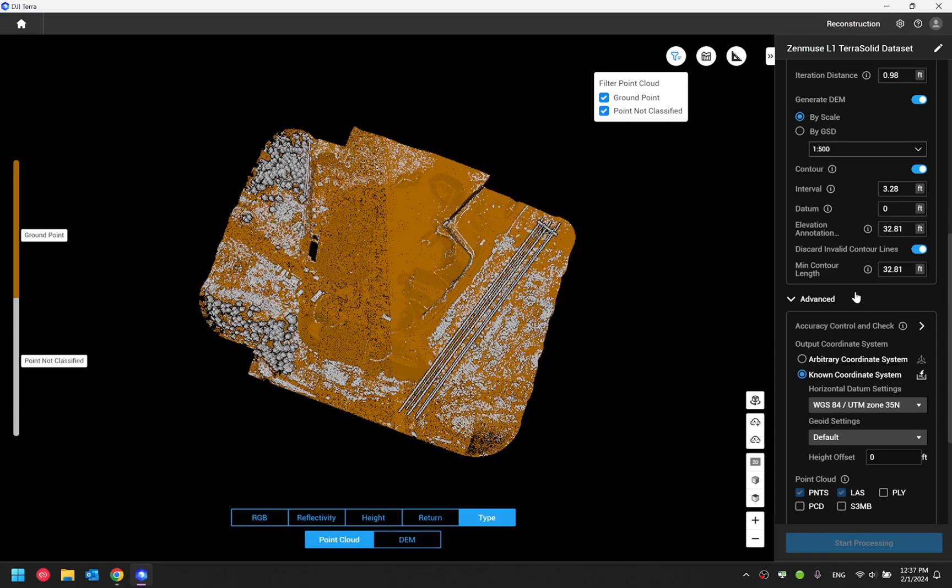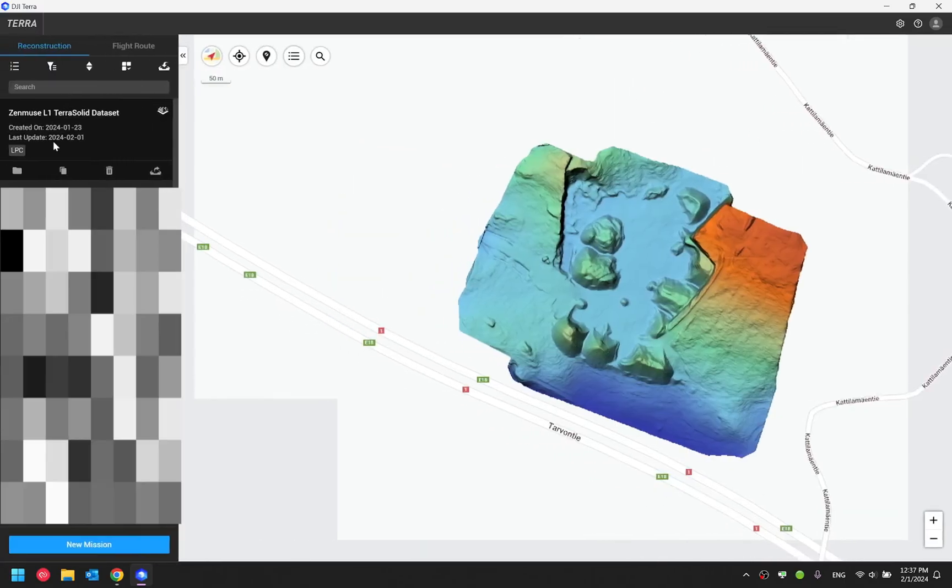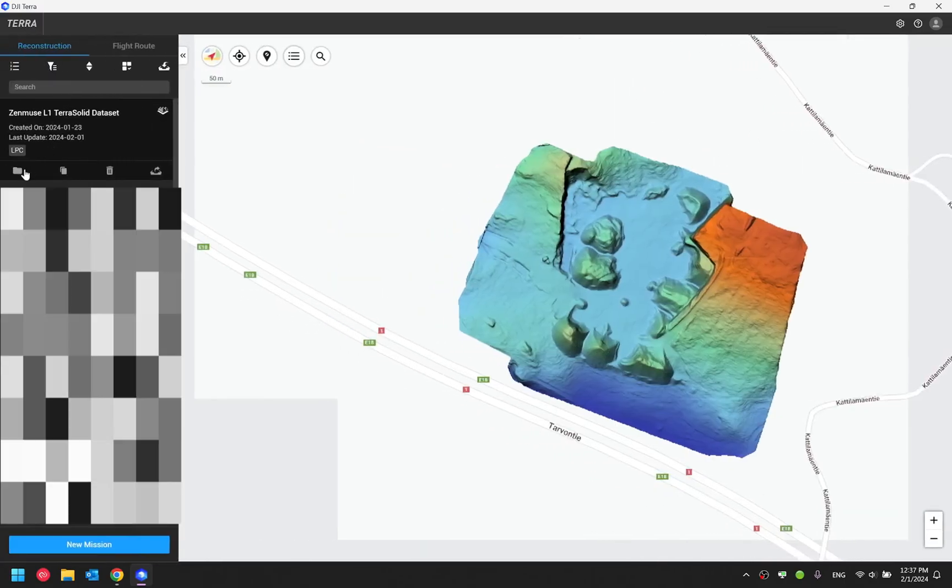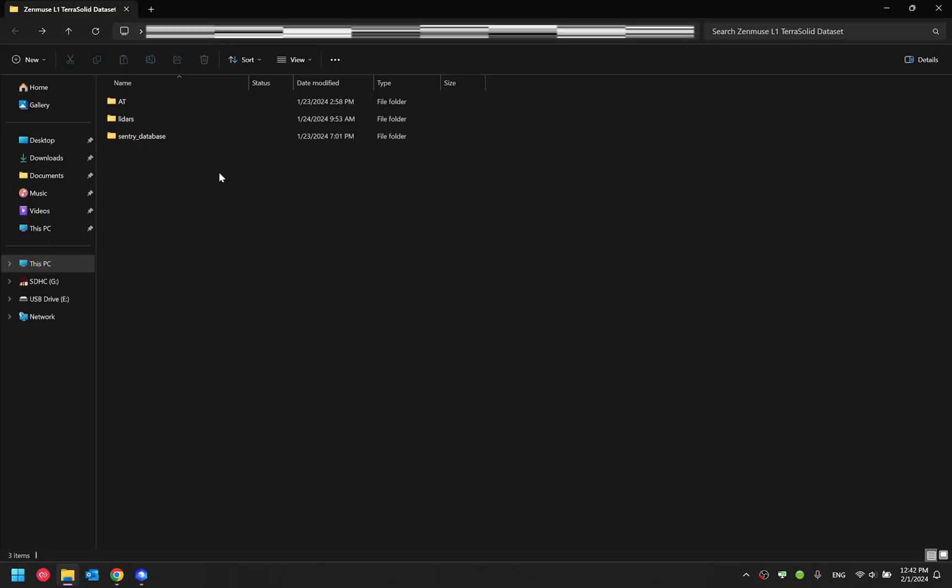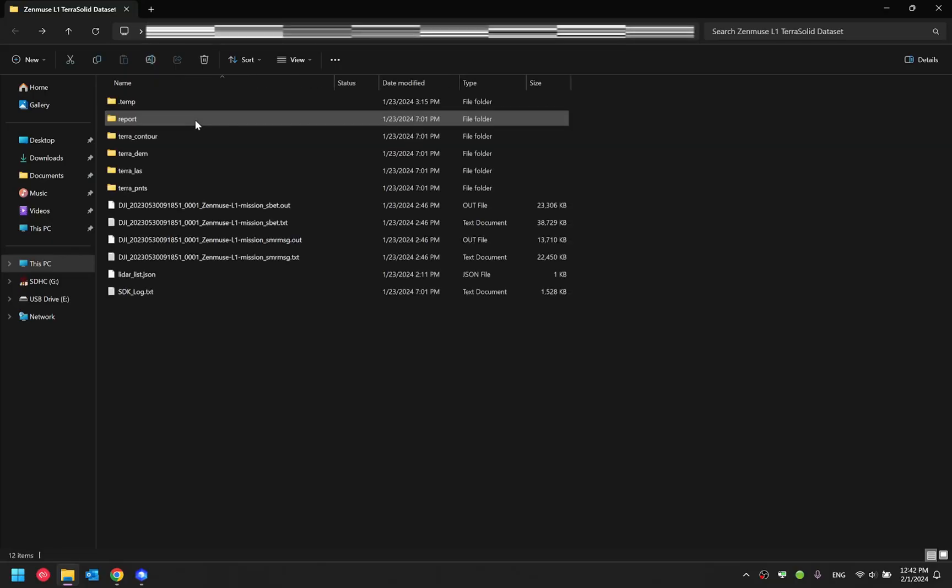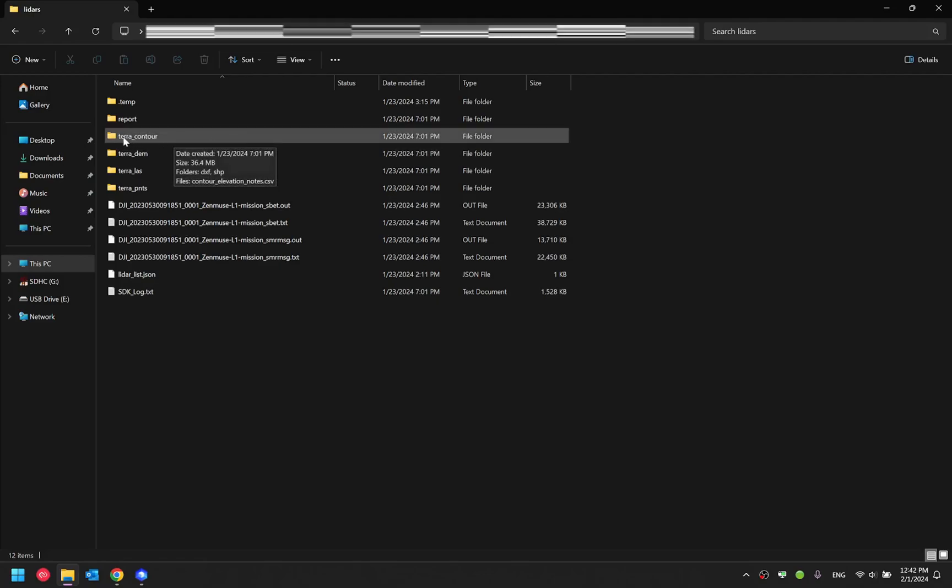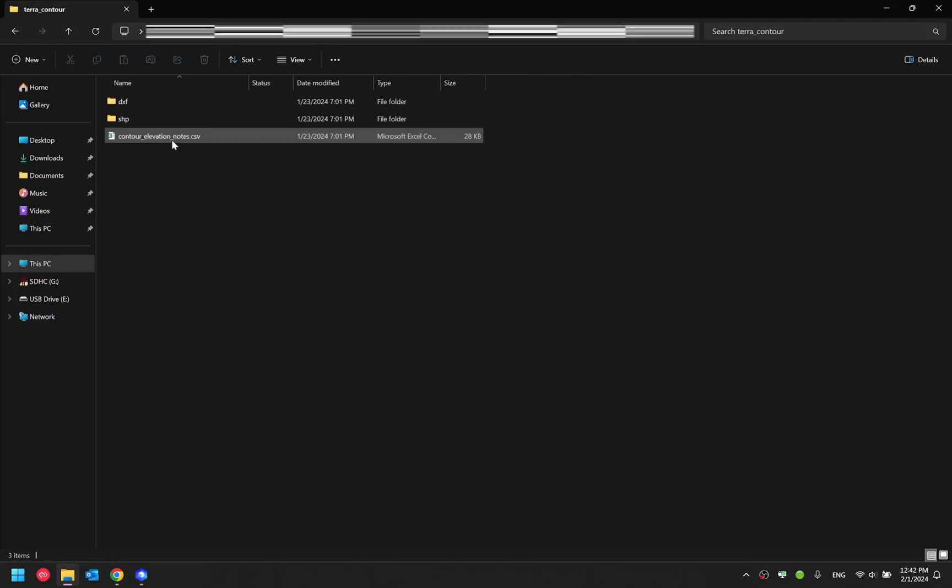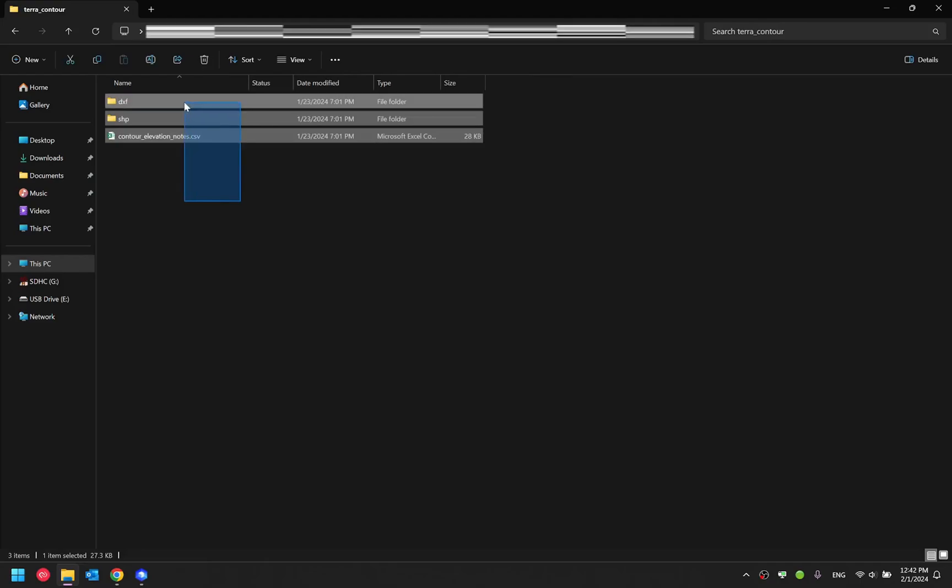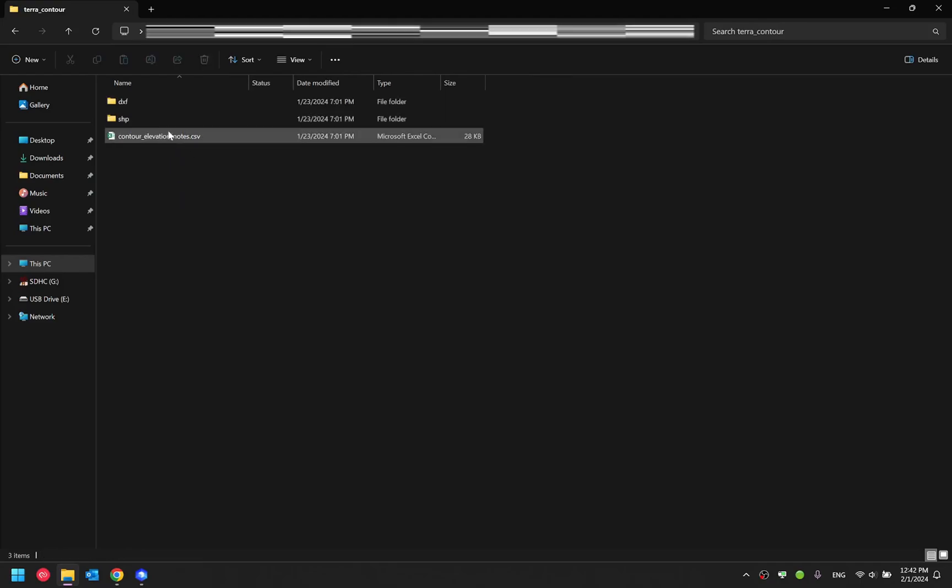For instance, I have this model processed with the contour line. Right now, I'm just going to go to the directory of this file. Open LiDAR's folder. Open this folder generated called Terra_contour. You will find these three files.